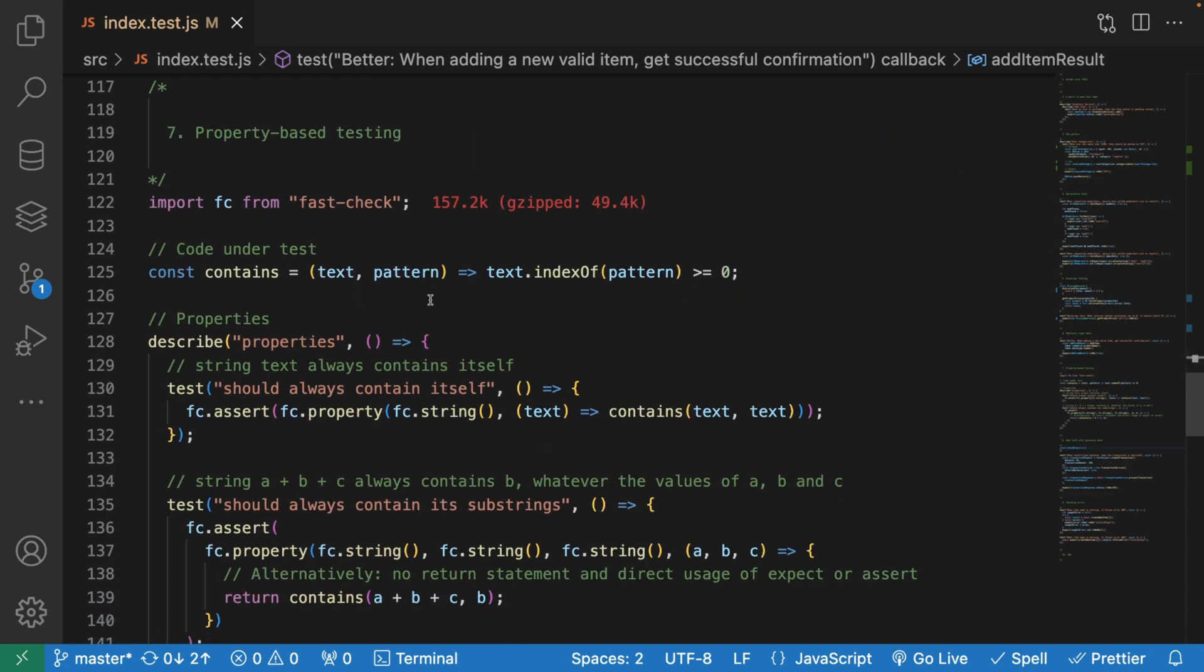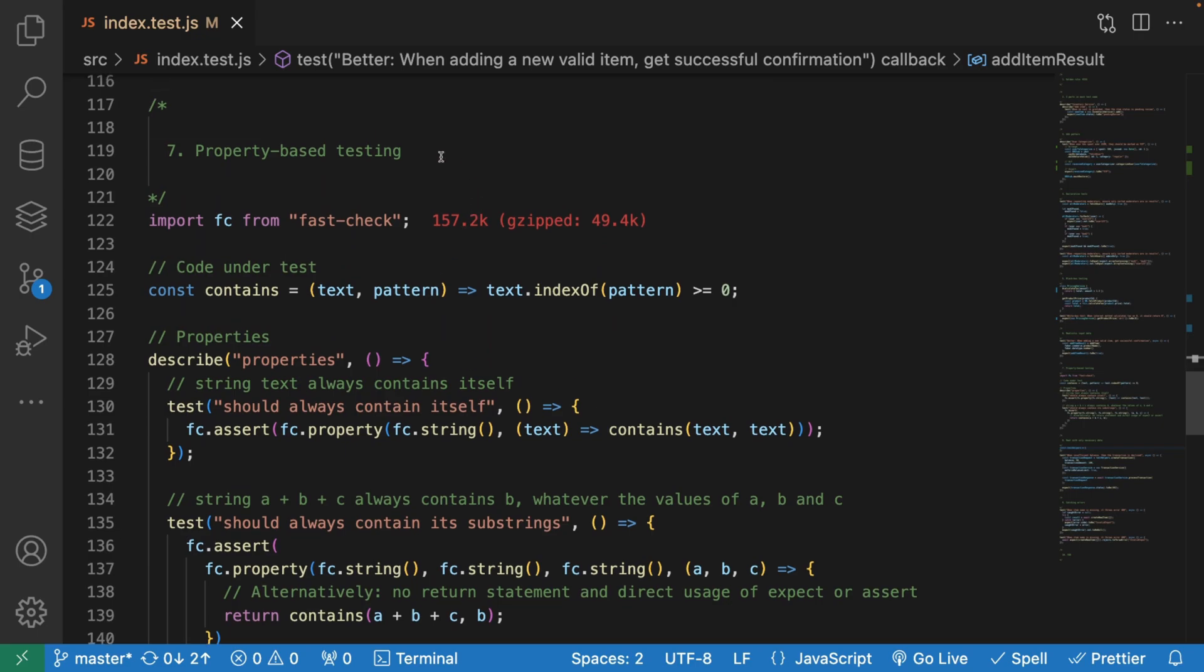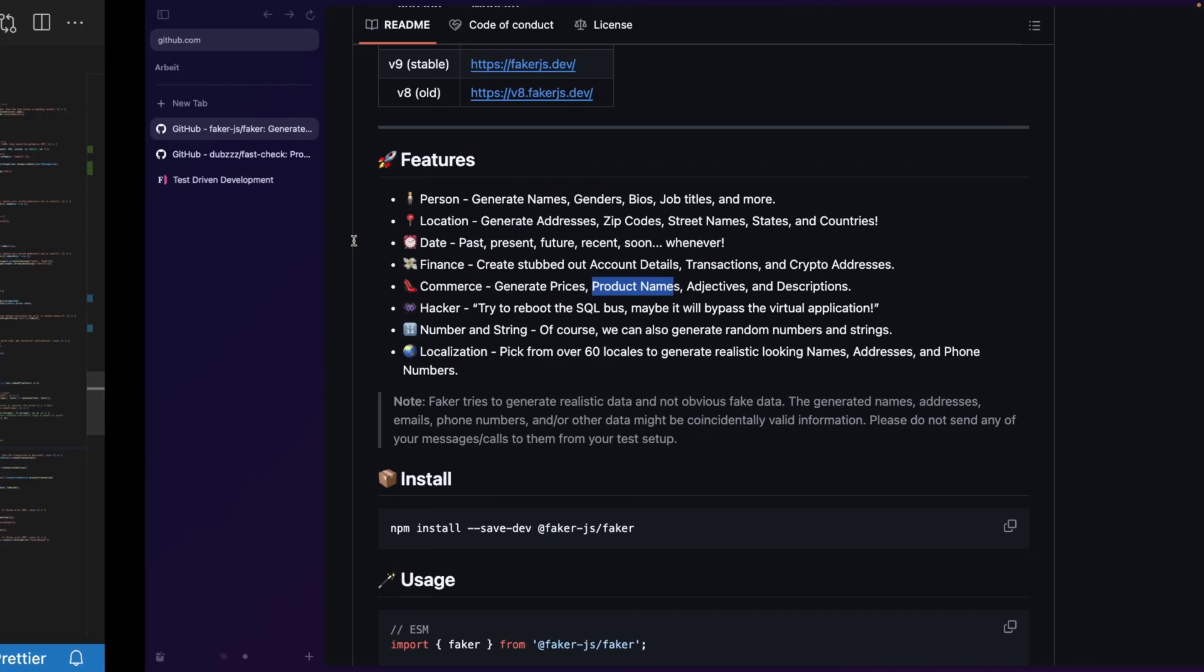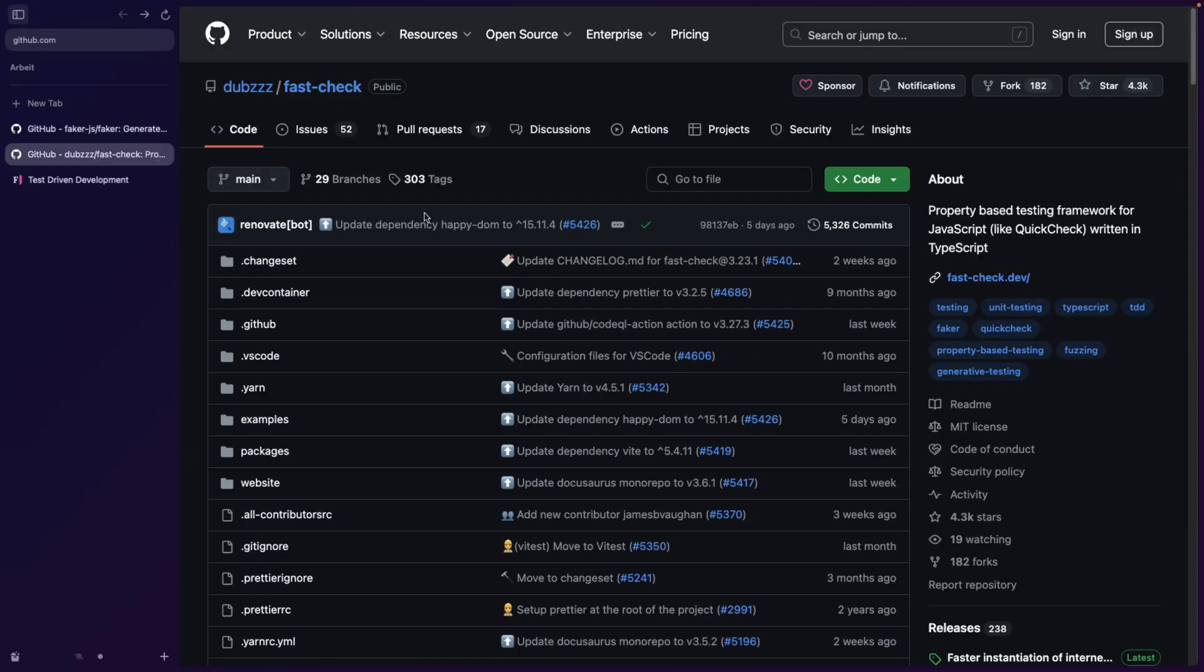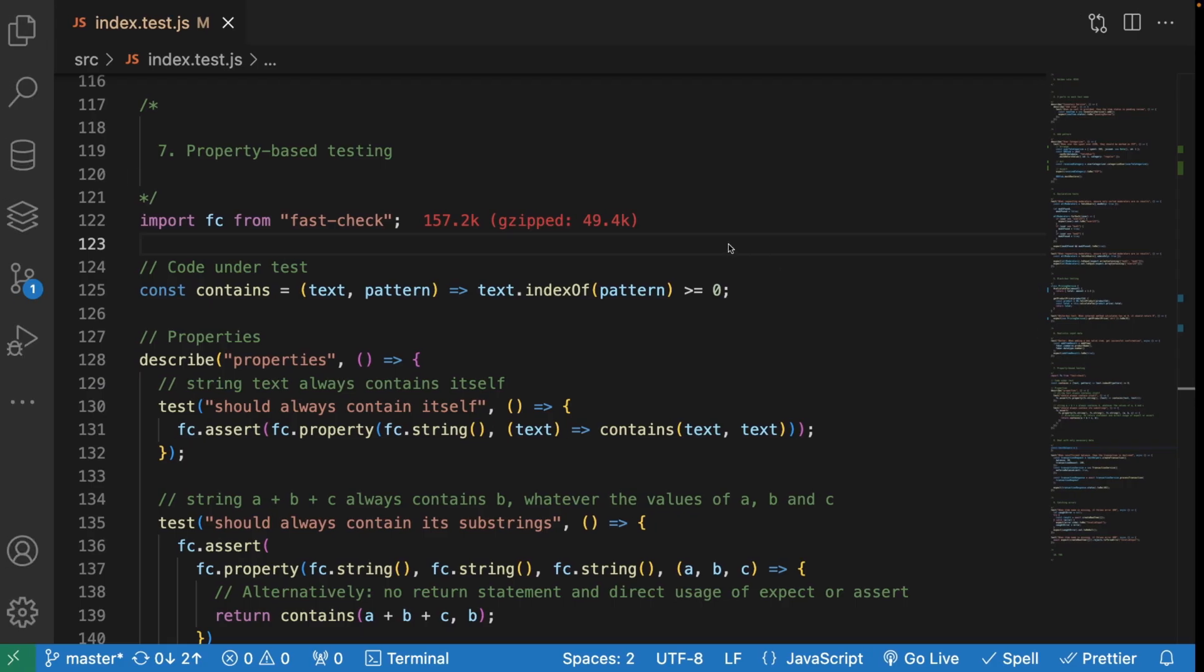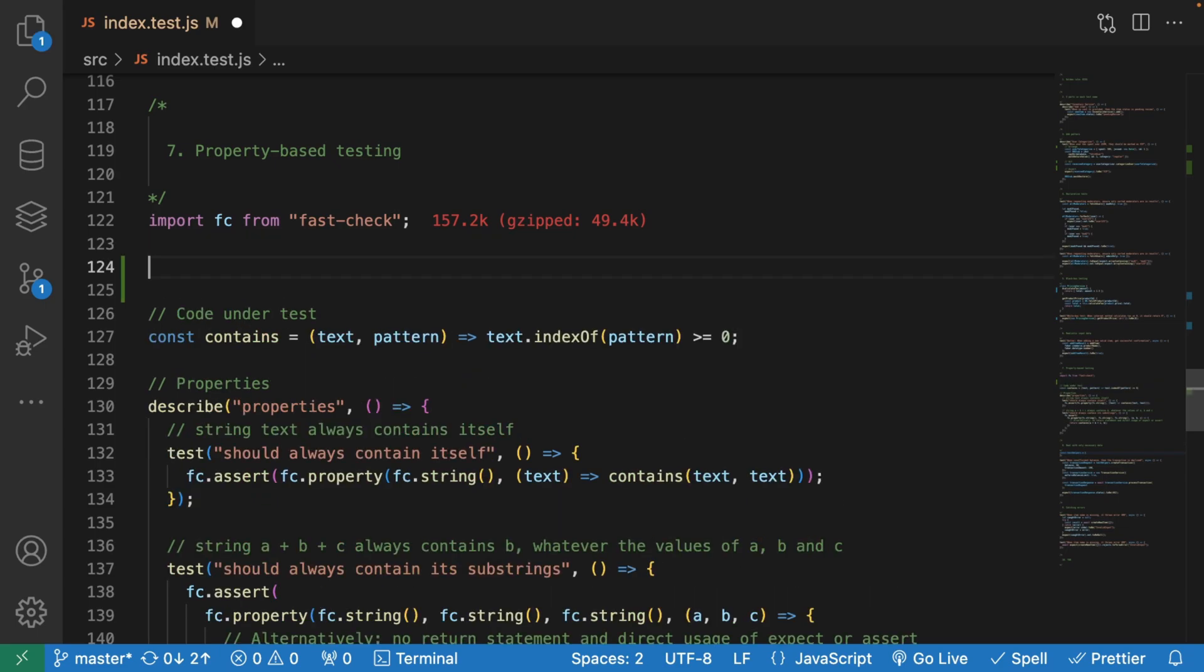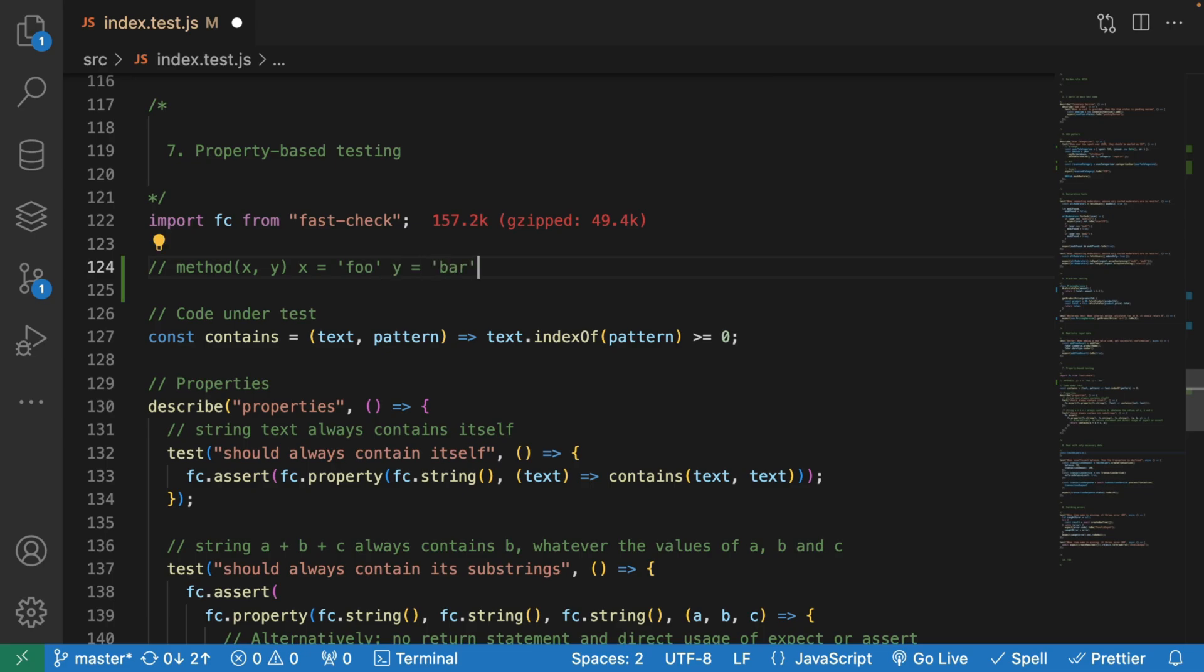The next point is very important and interesting: property-based testing. You can see that we're importing some kind of a library called fast-check. Let me show you. Fast-check is one of the libraries that lets you do property-based testing. Let's say I have a method here that expects x variable and y variable. When you pass realistic data here, we are only testing these two combinations. But when you write tests, it's good to also sometimes cover the edge cases, even when the edge cases are supposed to throw errors.